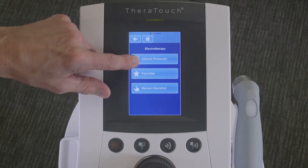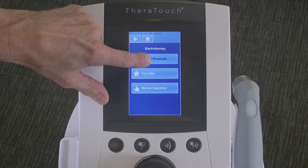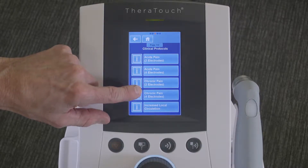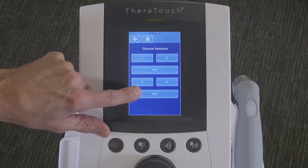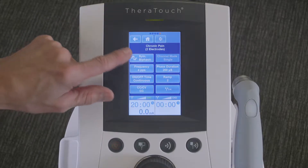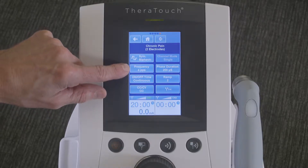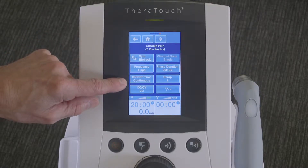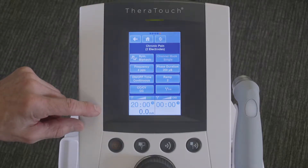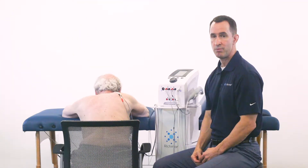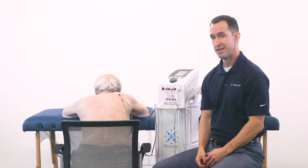This is how you set up this treatment approach. Select electrotherapy. In this case, we're going to use the clinical protocol menu. We're going to set the chronic pain two-pad electrode application and make sure we select the appropriate channel. The default is set up based on the literature: symmetrical biphasic frequency of four pulses per second, an on/off time of continuous, a 200 microsecond phase duration, and a two-second ramp time. The chronic pain protocol defaults to the symmetrical biphasic waveform.